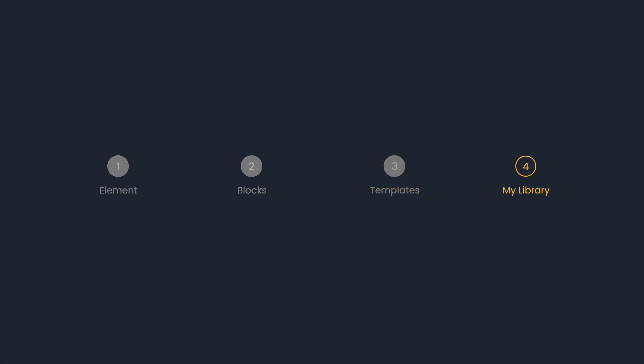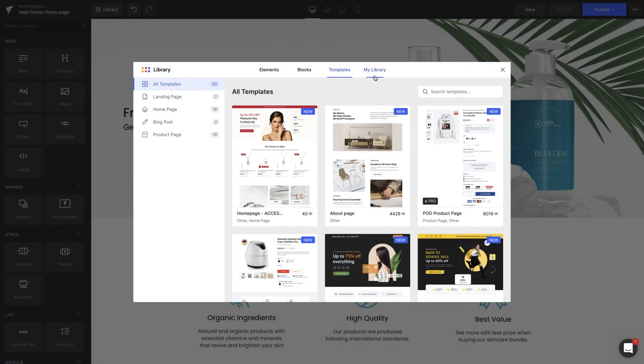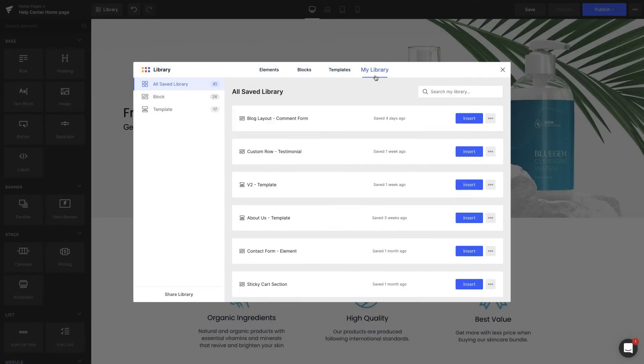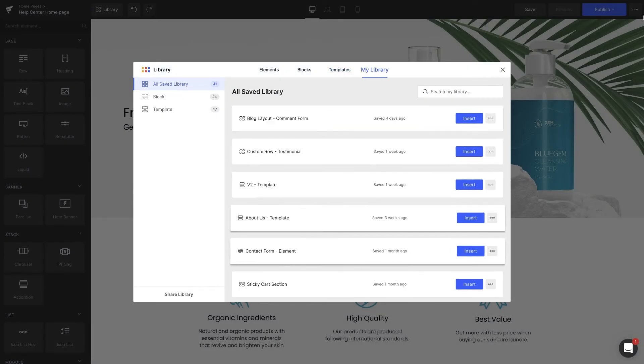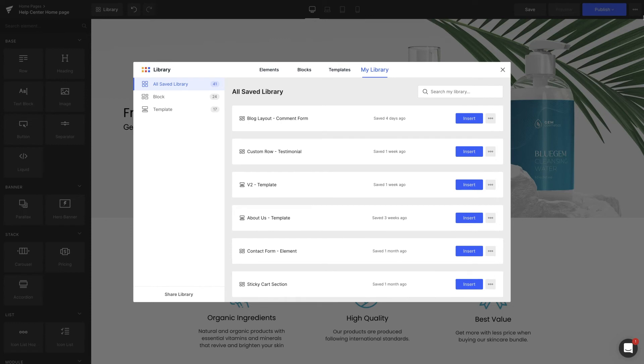My Library. My Library is the place where you can store an unlimited number of designed blocks and templates for future use. To add a saved item to your page, simply click Insert, then position the item to your preference.